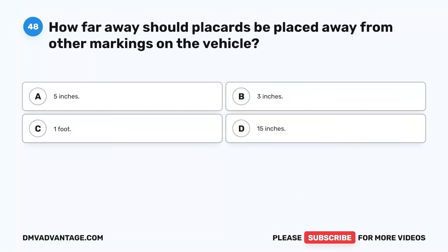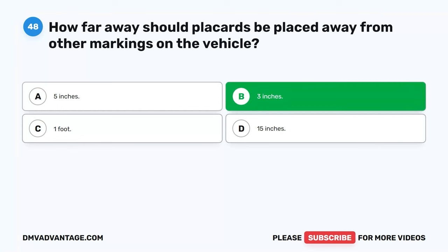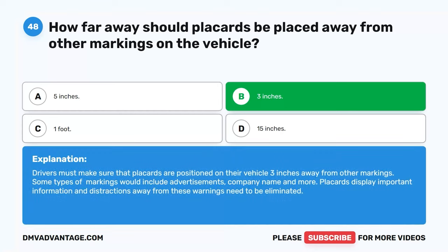Question 48. How far away should placards be placed from other markings on the vehicle? A. 5 inches. B. 3 inches. C. 1 foot. D. 15 inches. The correct answer is B. 3 inches. Drivers must make sure that placards are positioned on their vehicle three inches away from other markings. Some types of markings include advertisements and company name. Placards display important information and distractions from these warnings need to be eliminated.